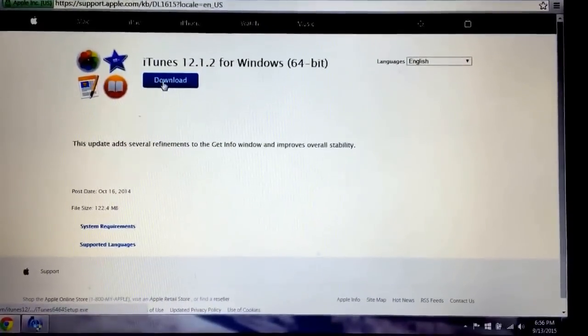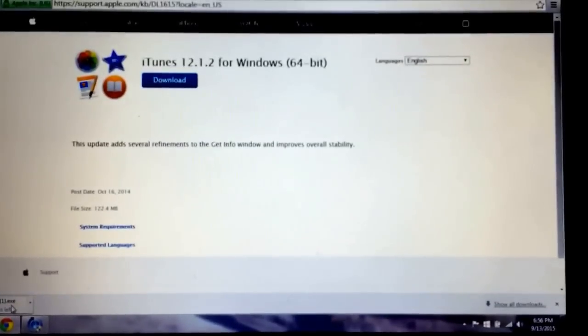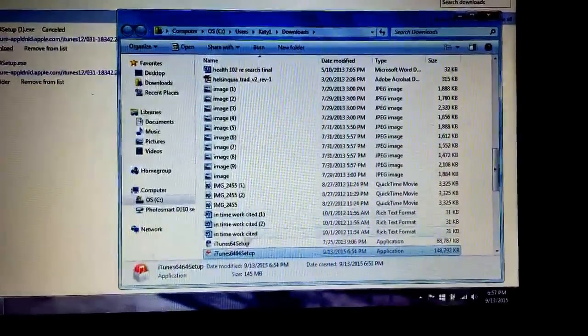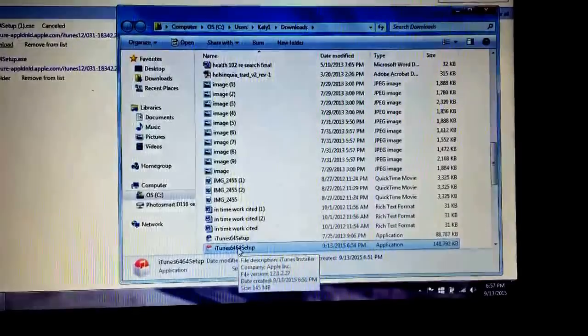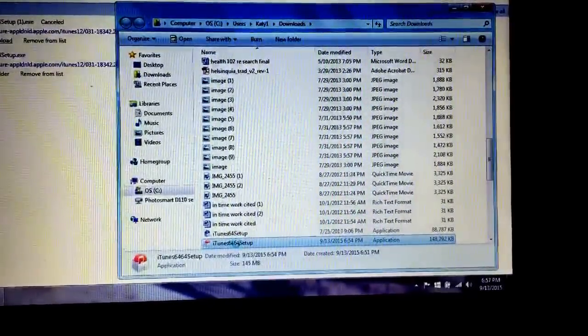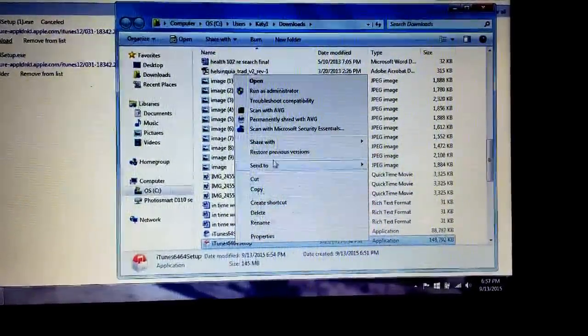You just simply click on this and wait for it to download. Since I already downloaded it, I'm going to cancel. Then you're going to double click on it. Actually, show in folder, do that. And now it's down here, so we're going to right click it and go over to run as administrator.